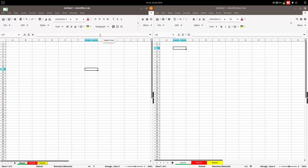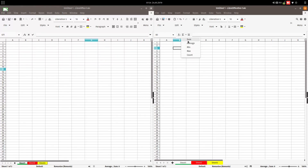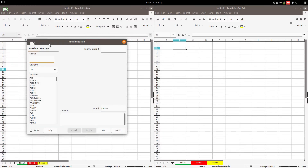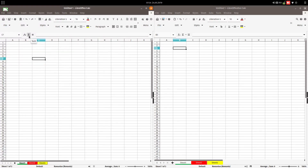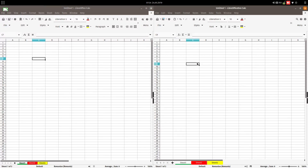We also have the function button. The formula area has changed as well. We have here sum, average, mean, and max. We have function here and sum. Sum and formula — here we have average, mean, max, and count. It's more complex now.